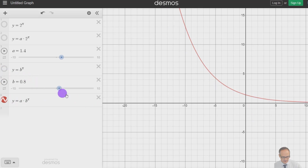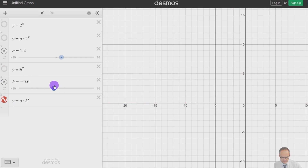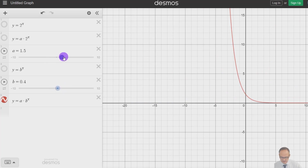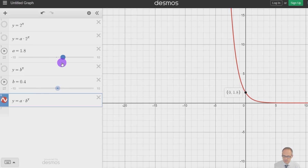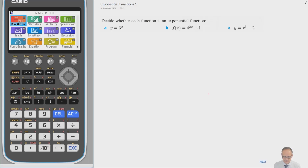And we can combine these, looking at a times b to the x. Does it still hold that a is where it crosses the y-axis? If a is 1.8, it crosses at 1.8 — so even if b is small, it still crosses the y-axis at the same point. That's a quick summary of what exponentials do.